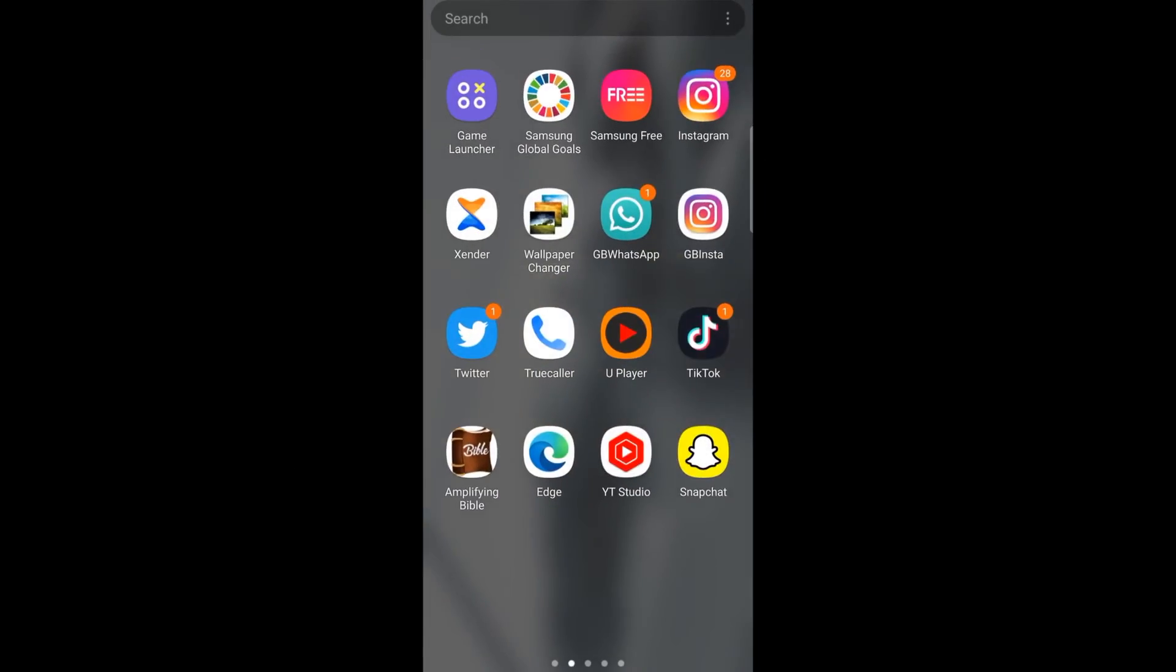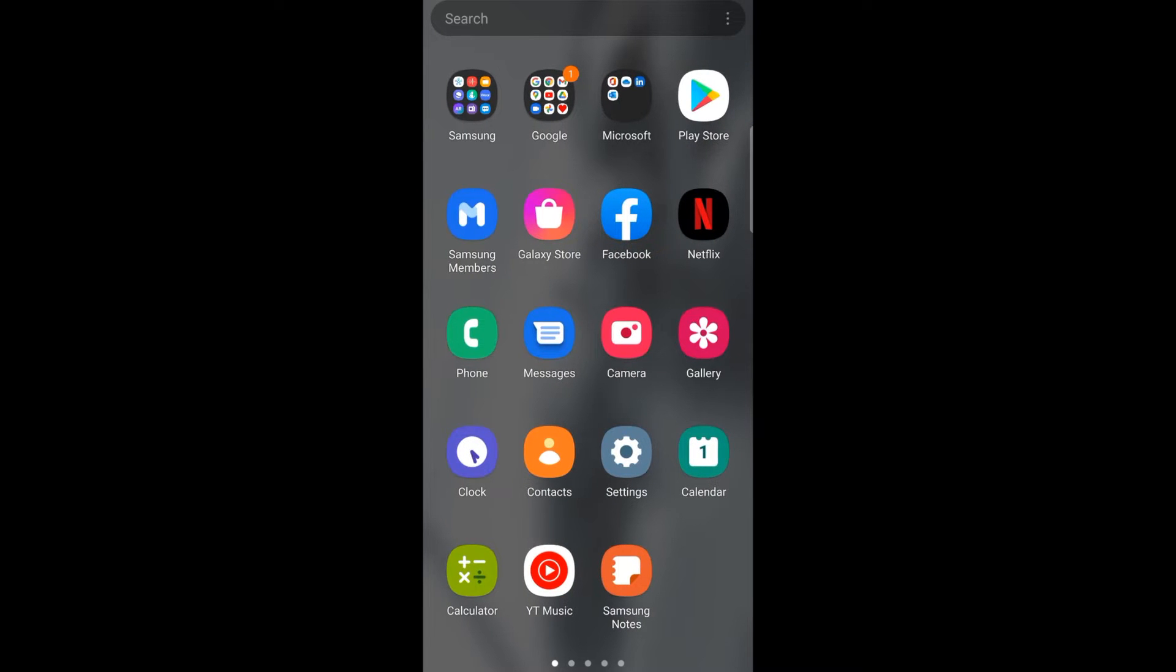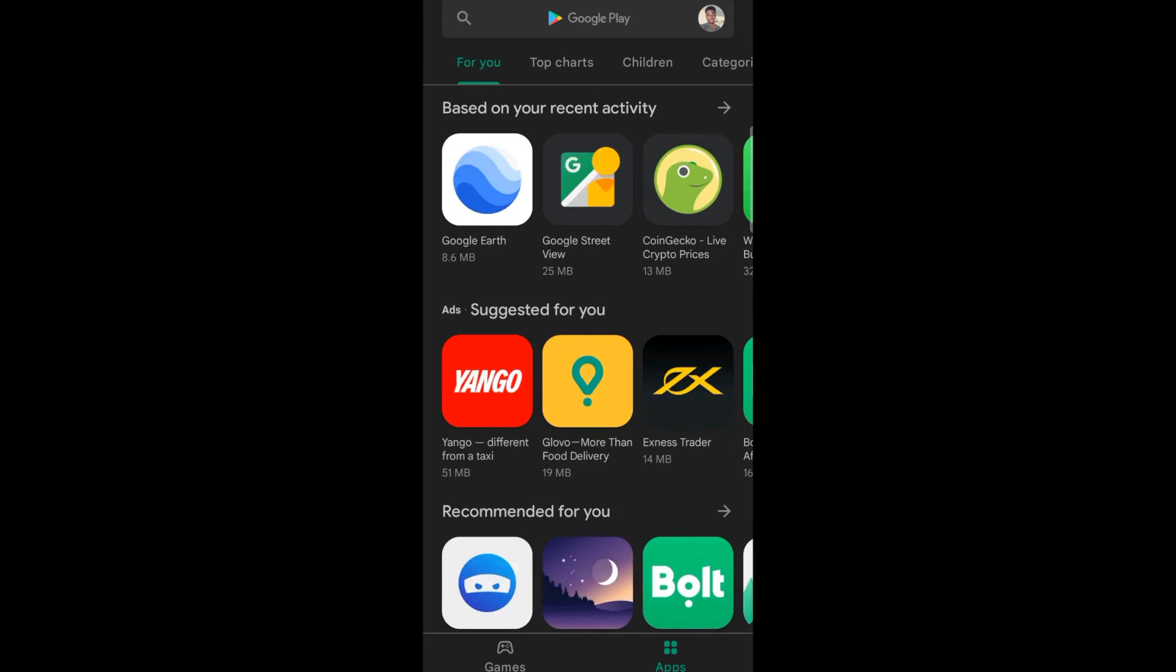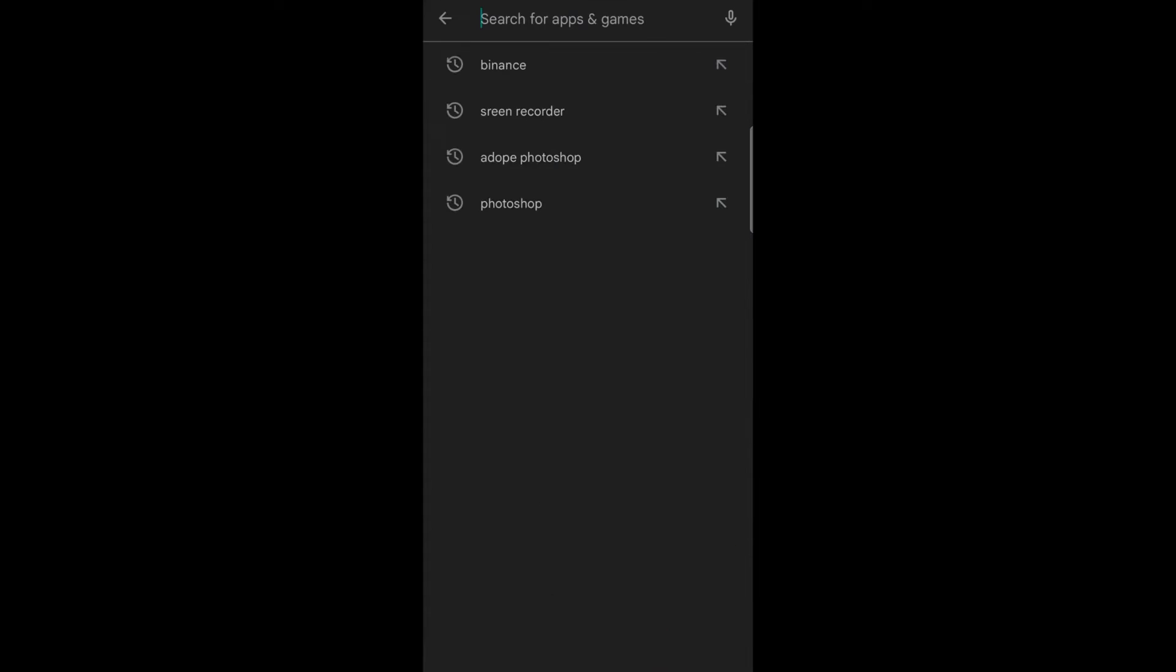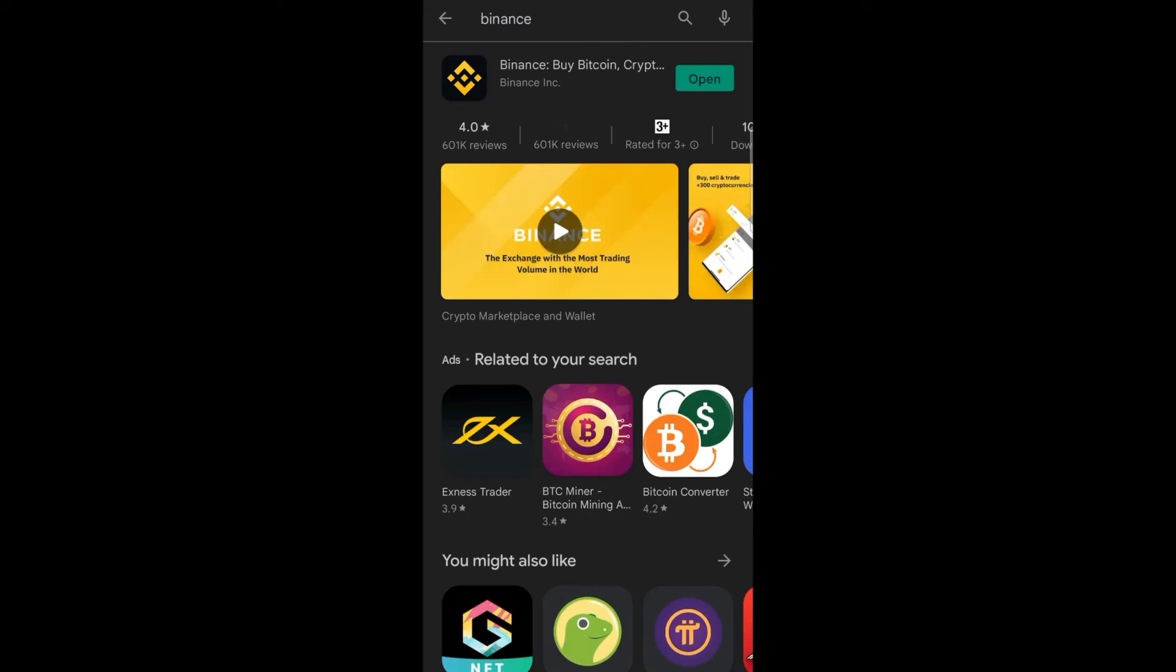First of all, you have to get Binance on your mobile device. You head on to Play Store or you go to your Google Chrome and search for binance.com. Now we are in Play Store, you search for Binance. I've already searched for Binance here, so you just tap on it.